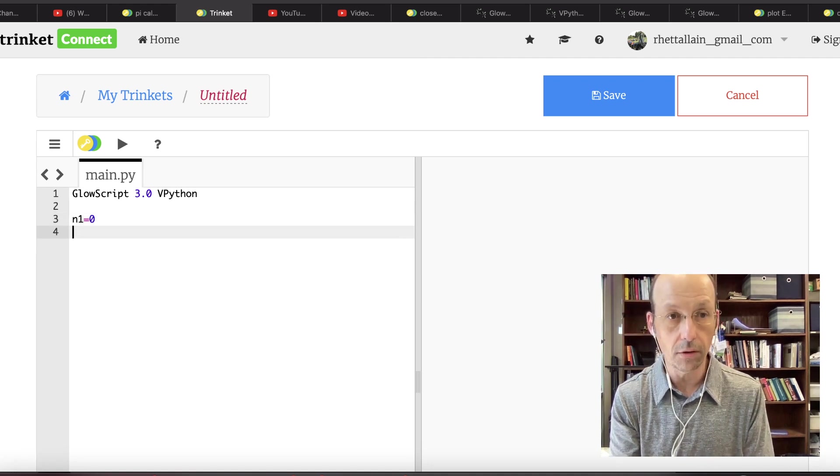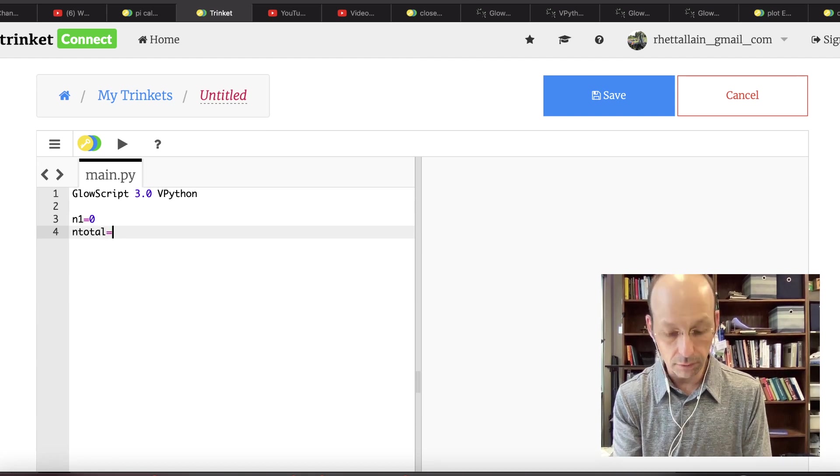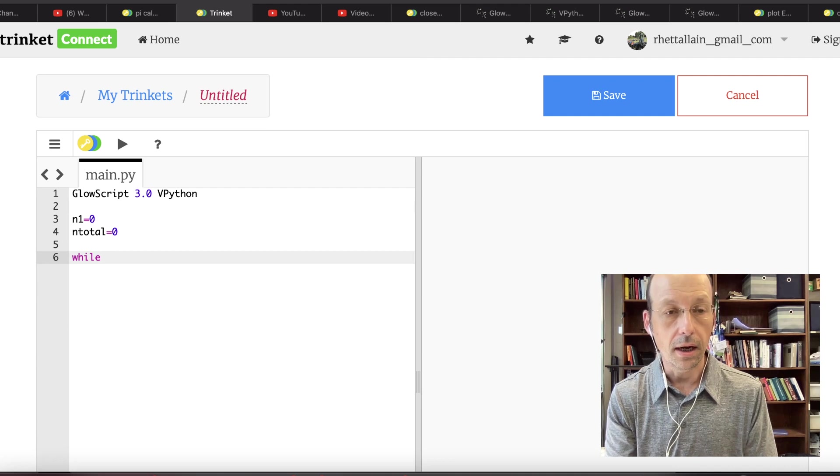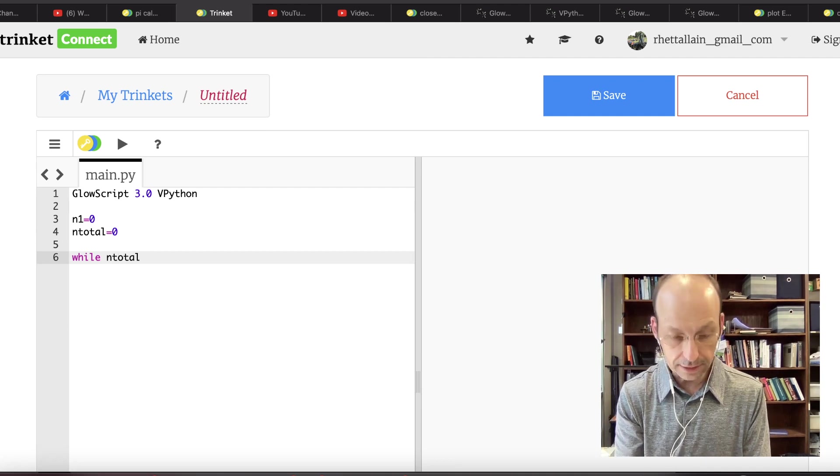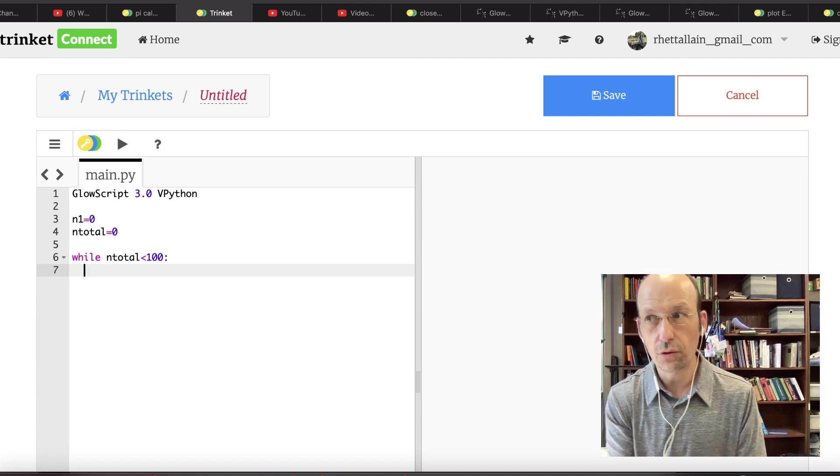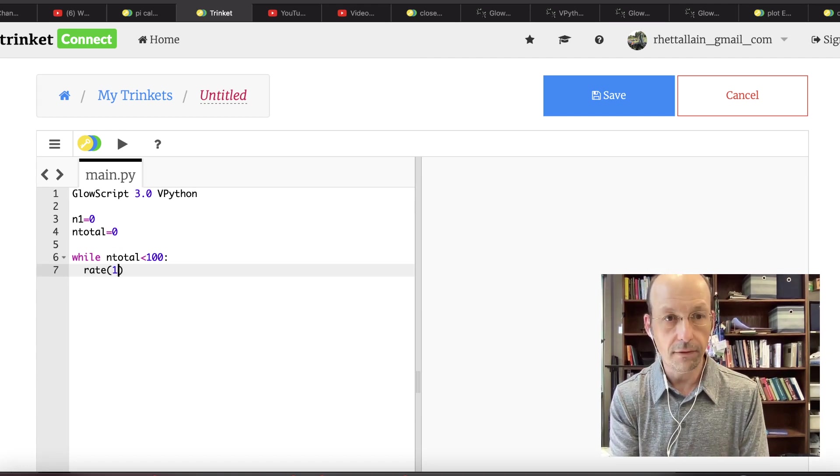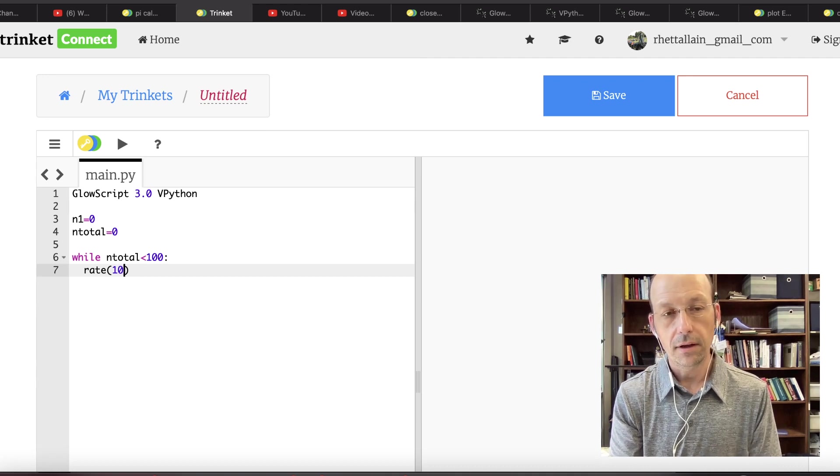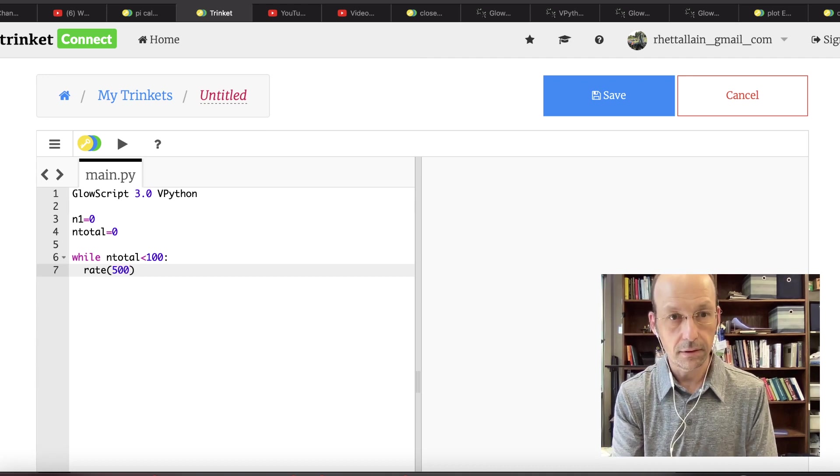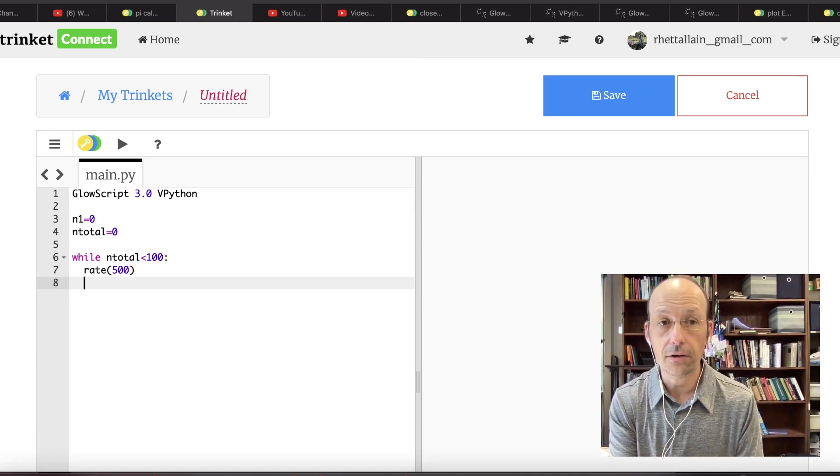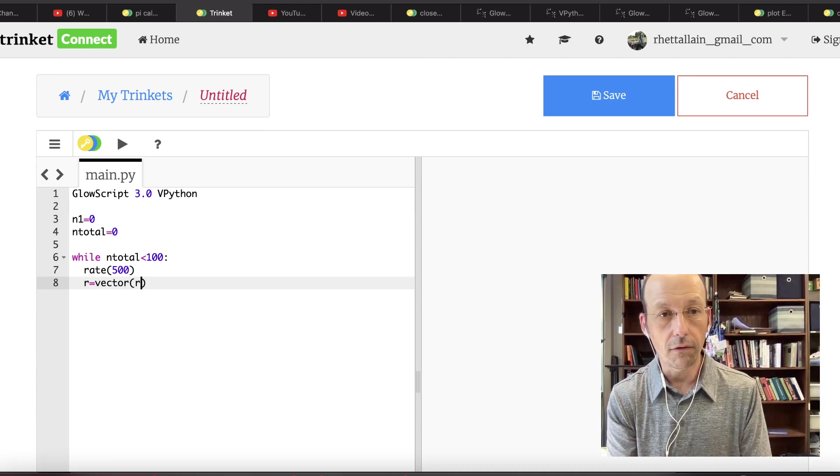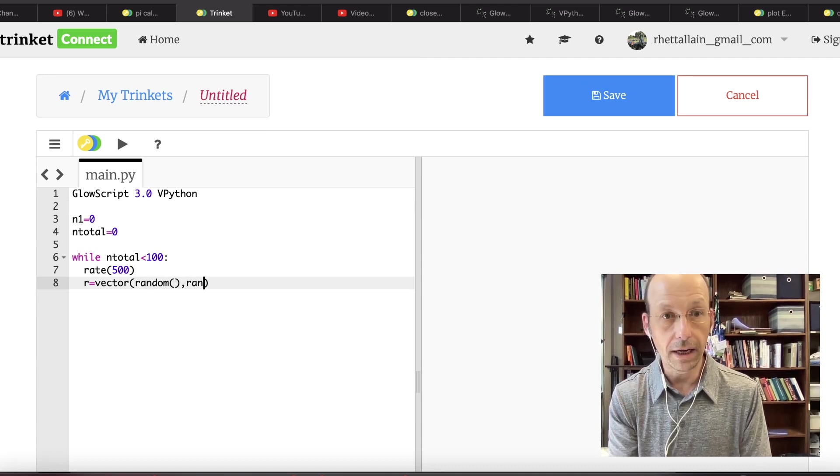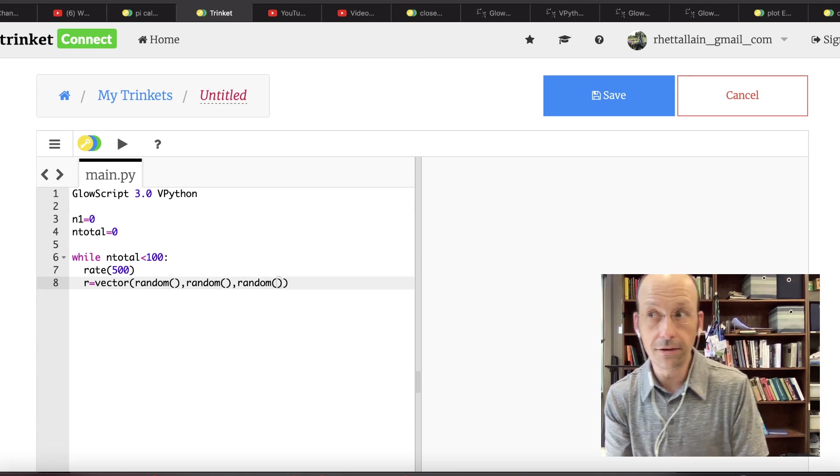So let's say in one equals zero, in total equals zero. And let's say while in total is less than a hundred, and again let's do a rate of five hundred. So the first thing I'm going to do is calculate that vector r. So r, I'm going to do it all in one step. It's a vector. Random, random, random. So now I'm getting three random coordinates. But now this is going to be in the first quadrant because these are all between zero and one.